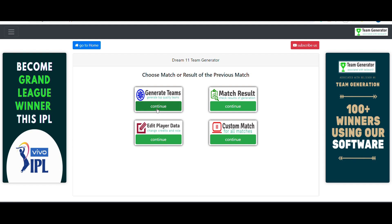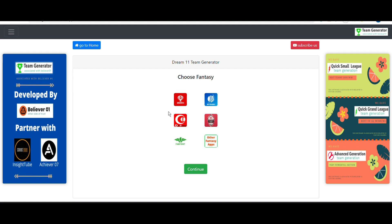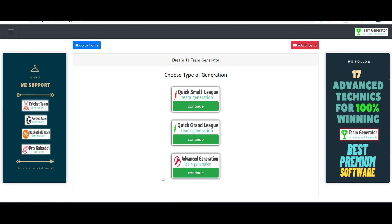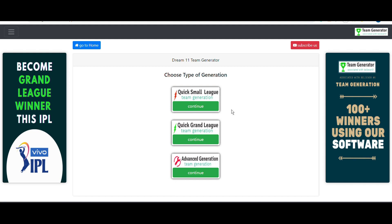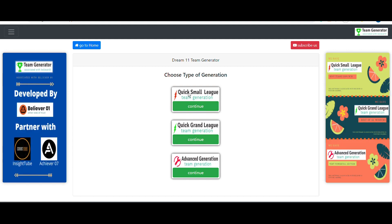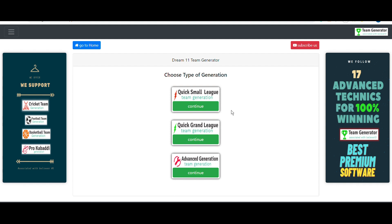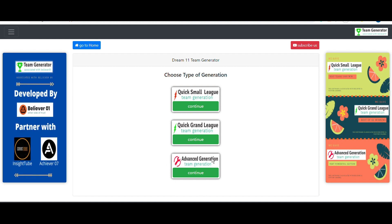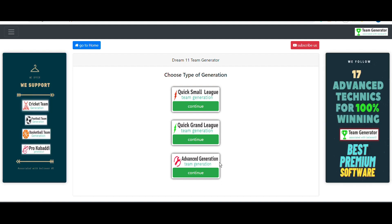After clicking on Cricket and Generate Teams, we select Dream11 and continue. There are three sections: the first two are for those without much cricket knowledge — they just select playing players and the software handles captain, vice captain, credits, and combinations automatically. We'll use the third advanced section, where you add your own data and skills alongside the software's techniques for even better teams.